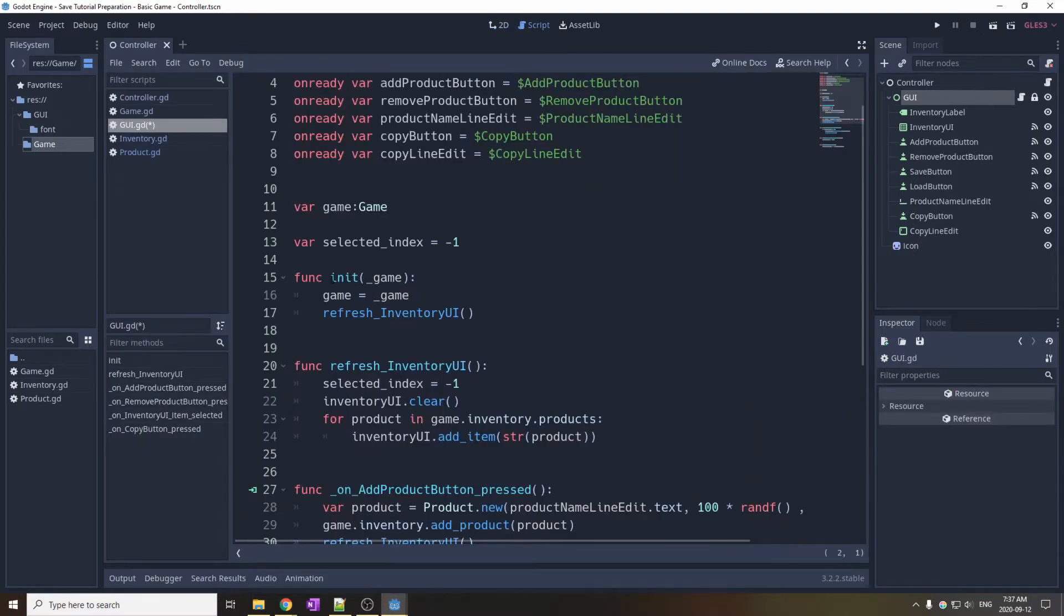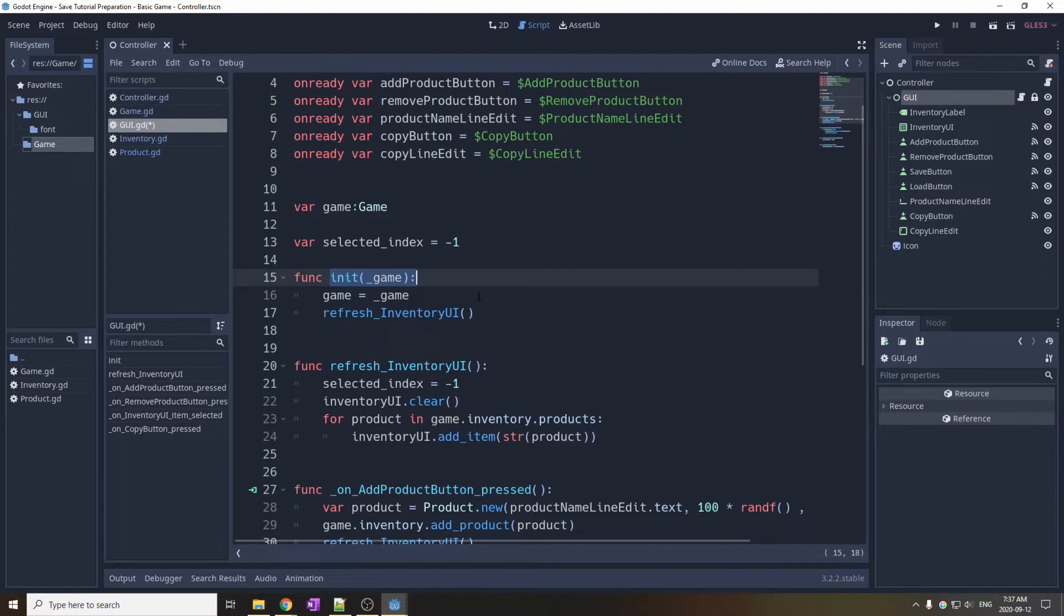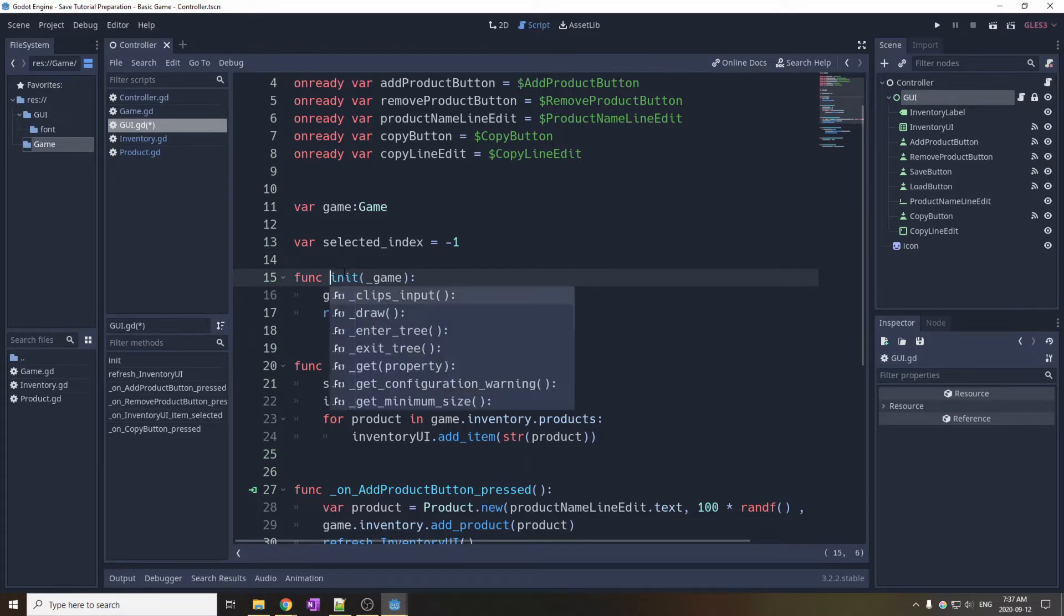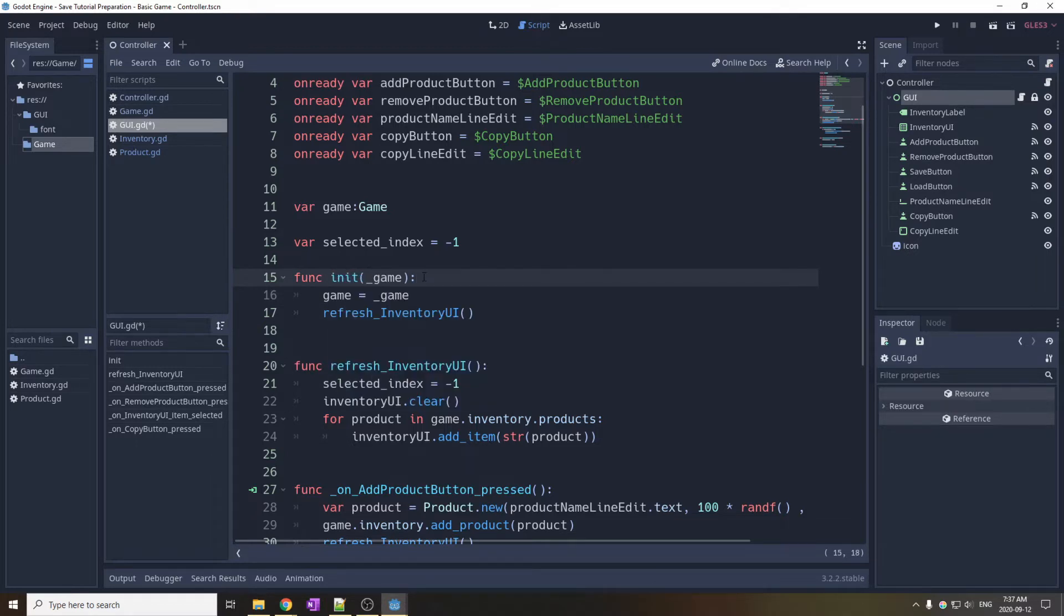It holds a reference to the game object. Notice that this init function does not have an underscore. It is not called automatically by Godot, so you have to call it explicitly from the controller. It allows us to refresh the inventory, for example, when we load a new game.